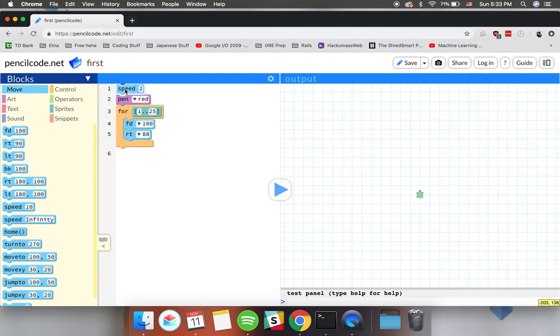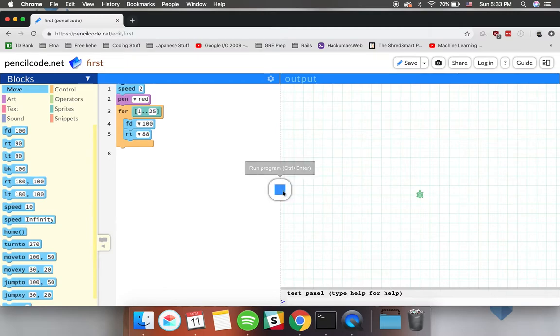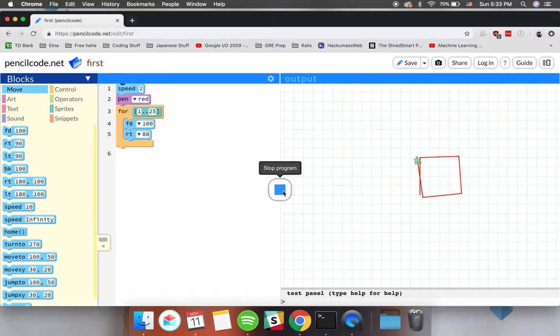In this case we already have some blocks that are preset for us so let's click the run button and see what happens. As you can see the little turtle in the middle of the canvas is moving relatively slow with a red pen and it's creating this pattern.